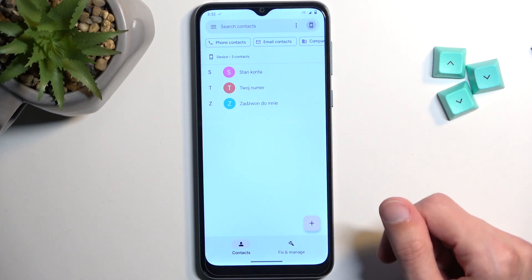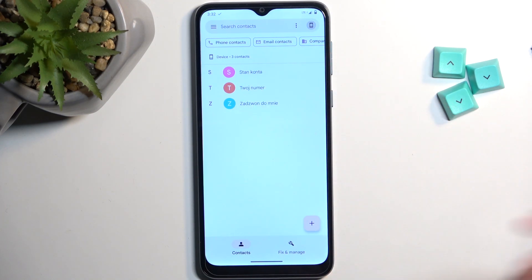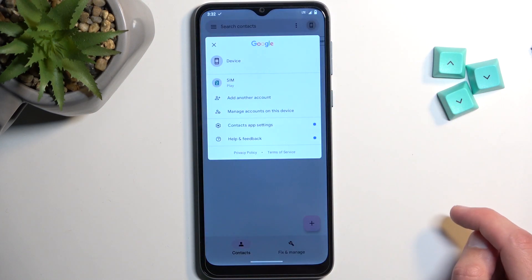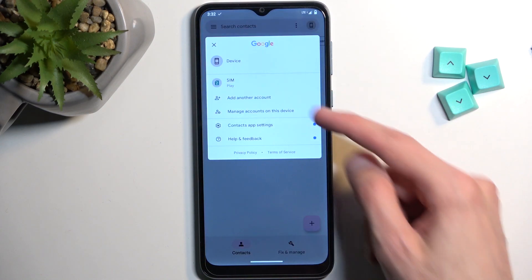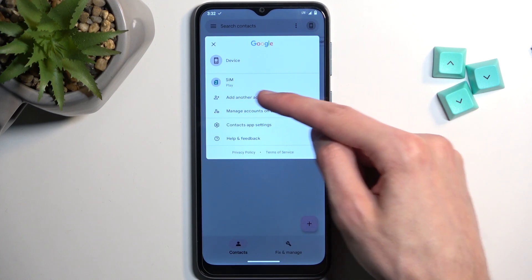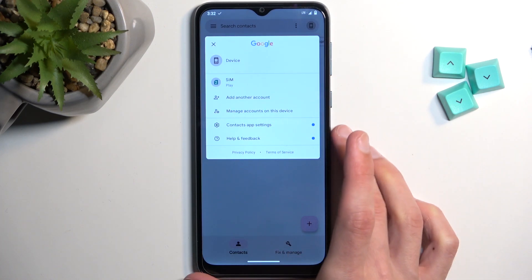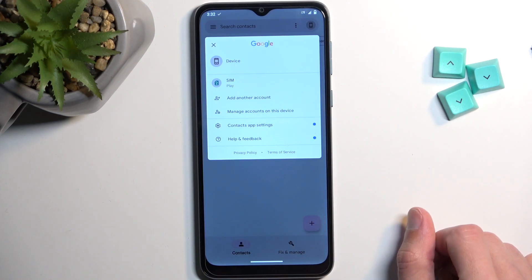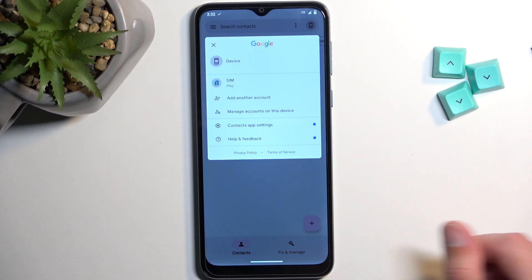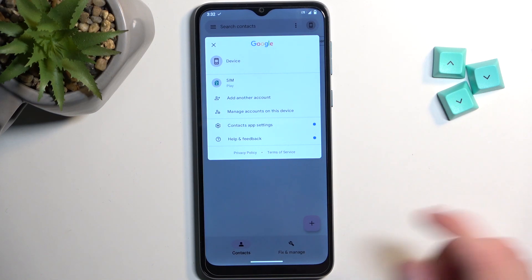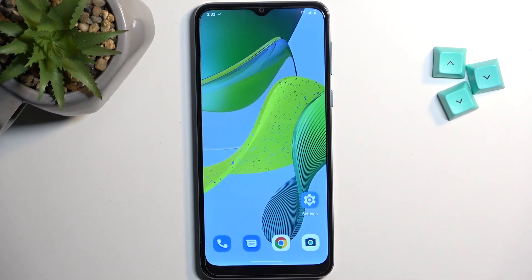These are the contacts I have imported. If you imported them to your Google account, you can tap the drop-down menu and select the Google account from the list, which will show you all the contacts assigned to that Google account.